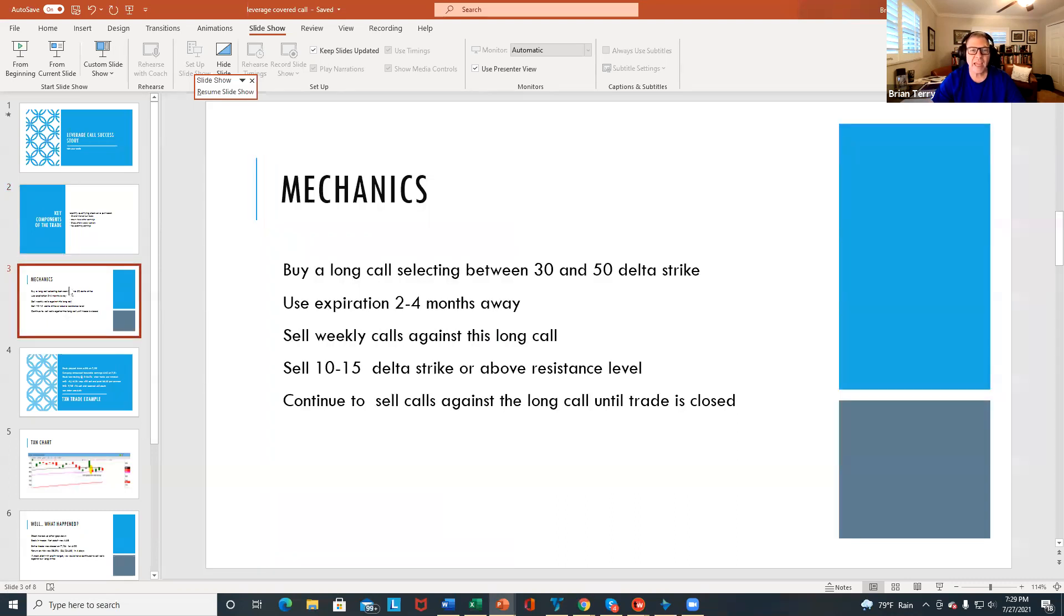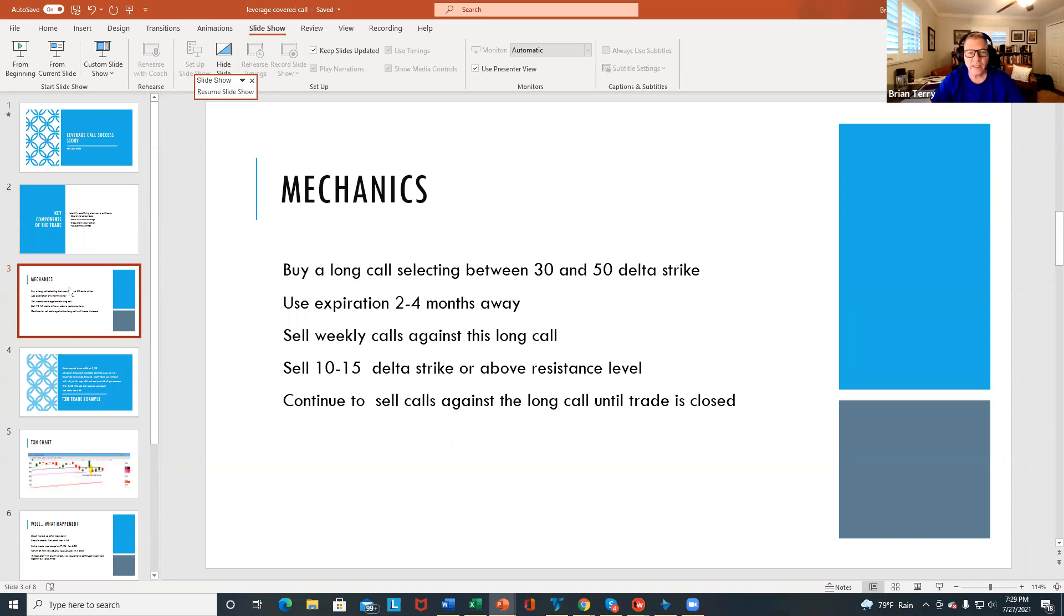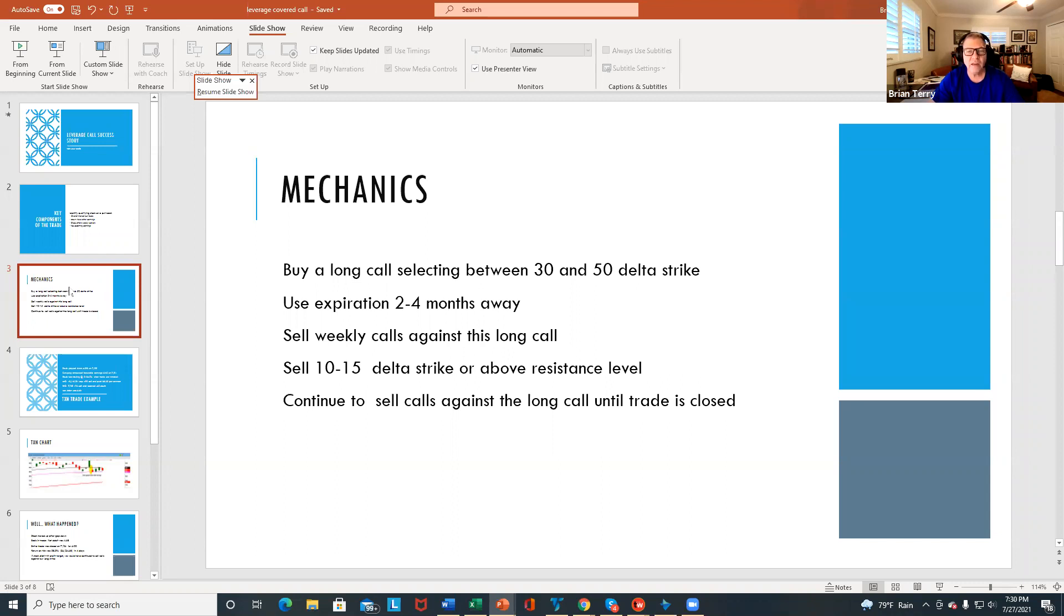So the mechanics, I've covered this before, but we want to buy a long call, and we want to select between the 30 and the 50 delta strike, and that becomes our basically synthetic stock, and we want to use expirations two to four months away. And I tend to like the monthly expirations when I'm buying the call.